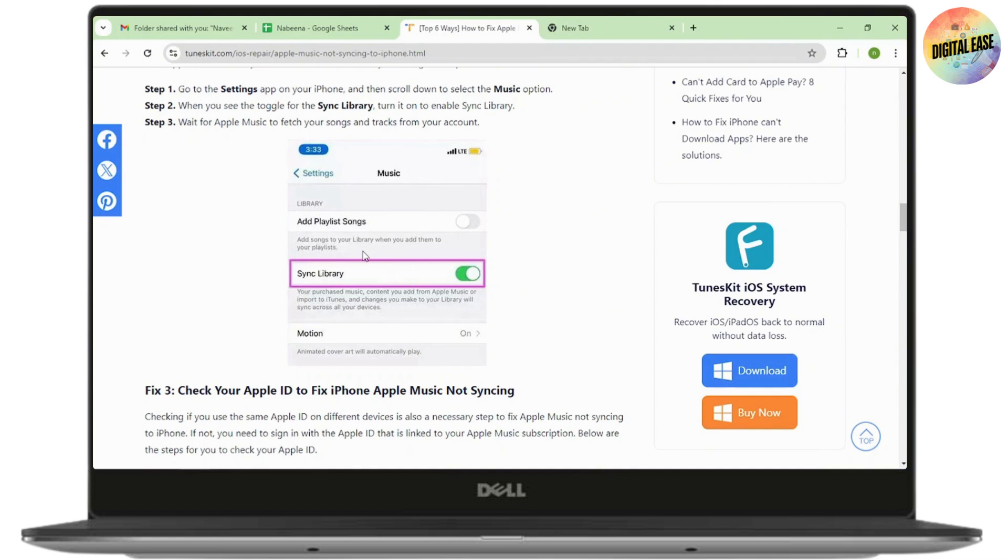Once you go to the music option, you will have a sync library option. Simply toggle it on and enable your sync music. Once you've done that, your problem will be fixed.